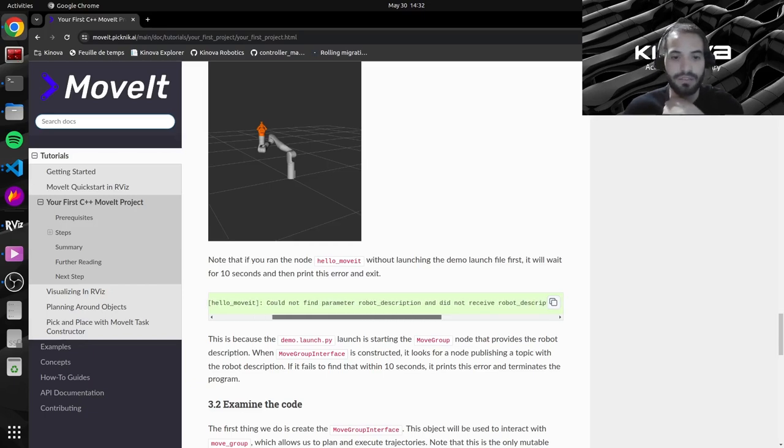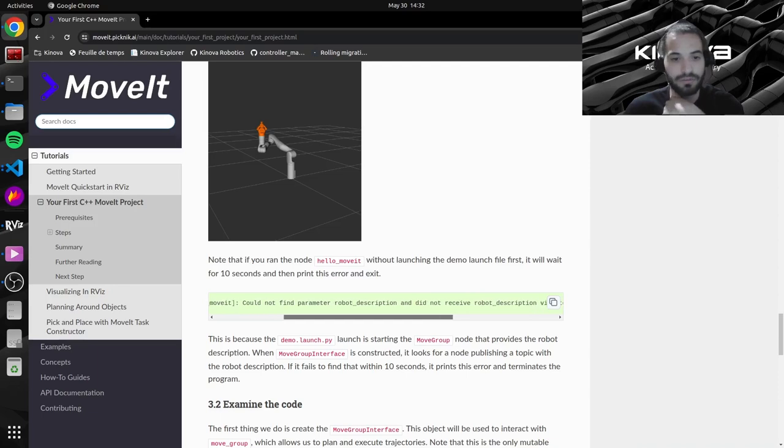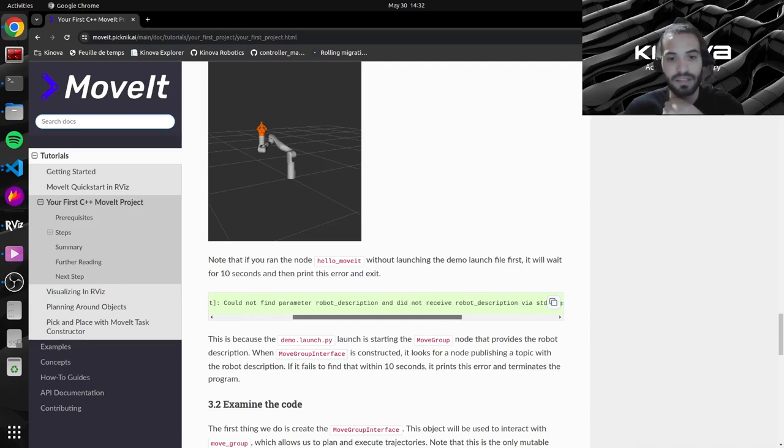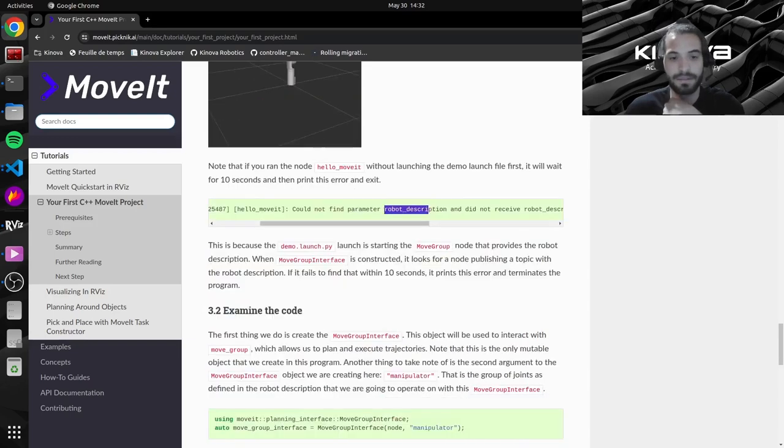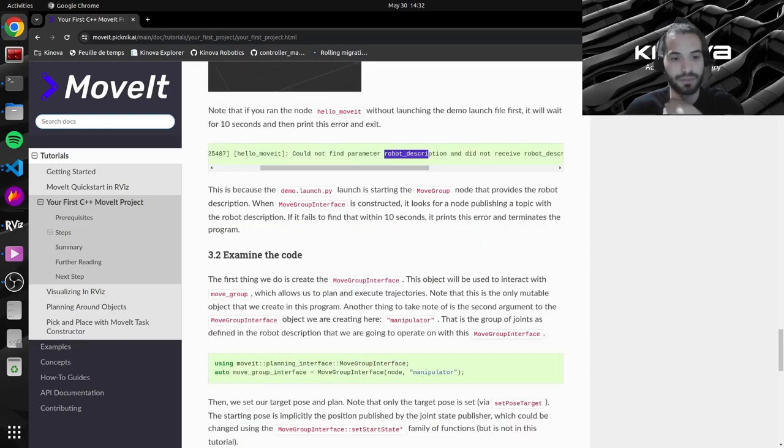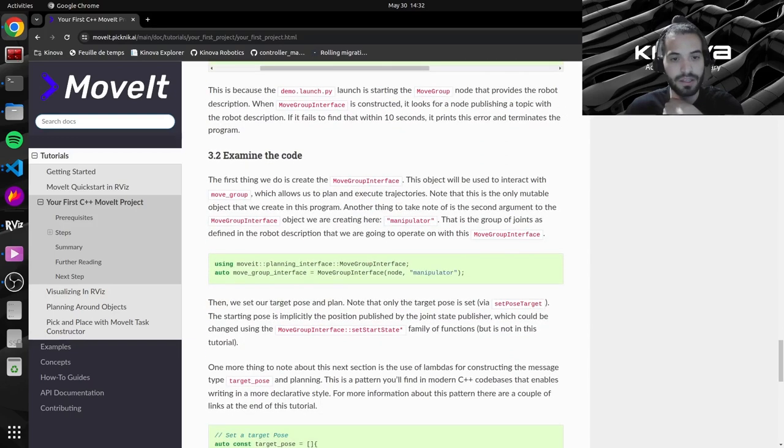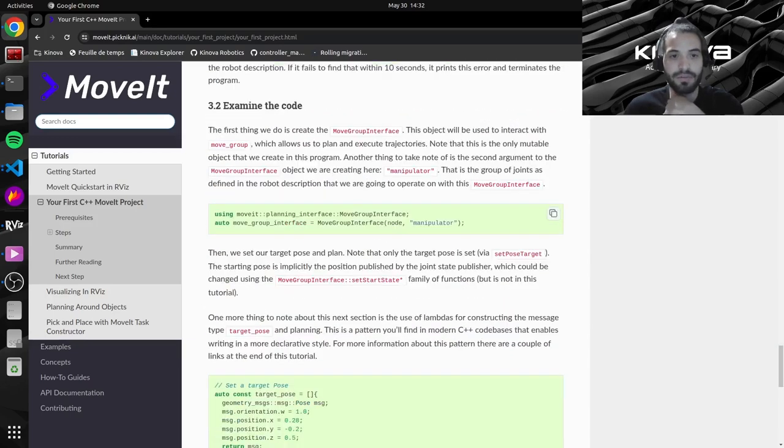So if you just run our new project, it'll just time out after 10 seconds and give you an error that it couldn't find the robot description. So we can now come over here and examine our code.